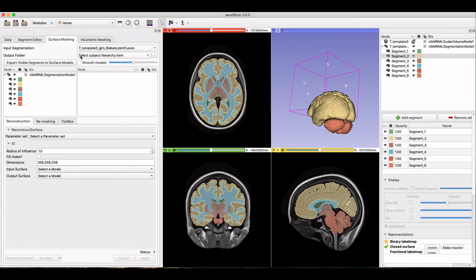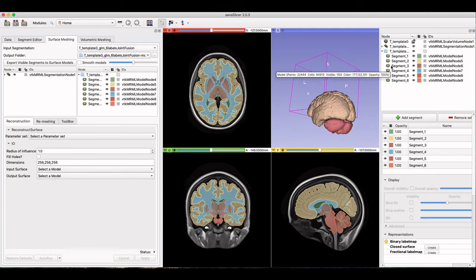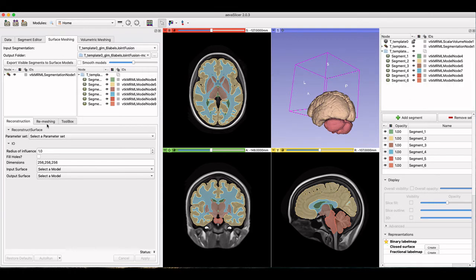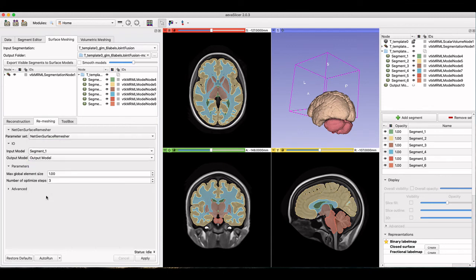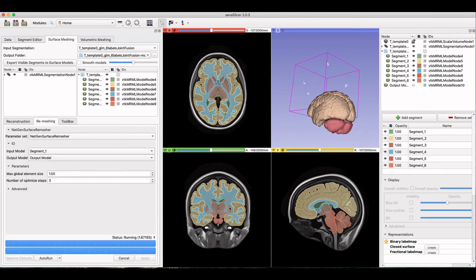Next, since the segmentation is complete from previous work on the Mindboggle project, I can export the segmentations to surface meshes. I chose not to smooth the models in this case because they are already smoothed, but that is helpful to smooth the output surface from an initial segmentation. The level can be adjusted with the slider bar.